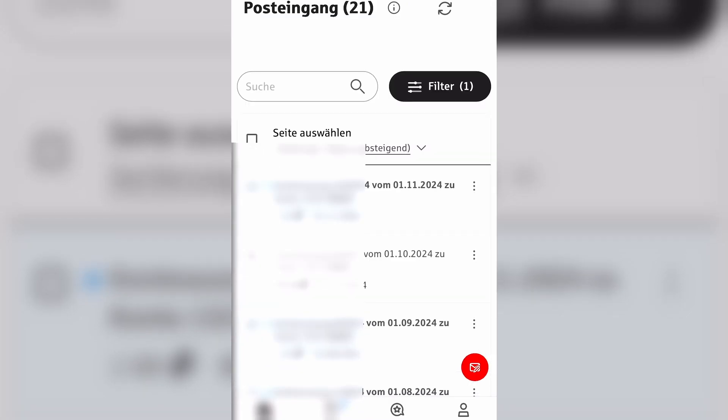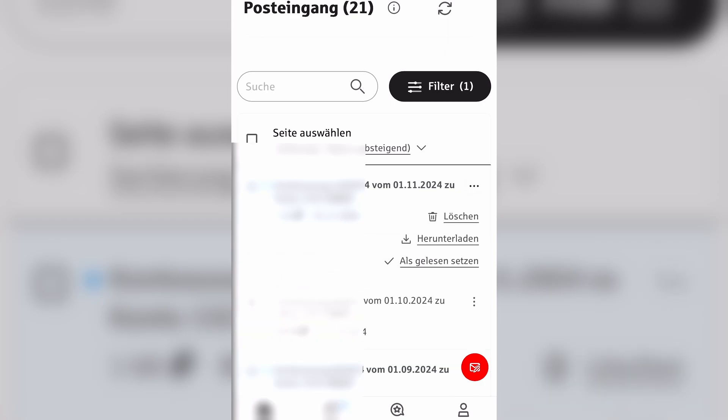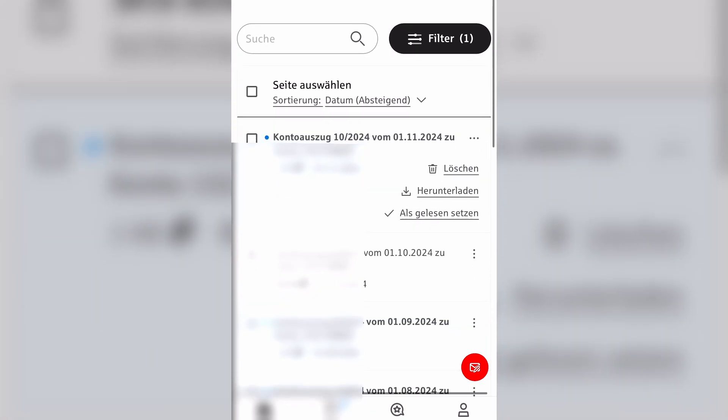If you want to download a bank statement you just need to click the three dots at the right and here you can select the second option which is called Herunterladen. You can also see a little download button right there, so just give it a click and then you can download your bank statement.